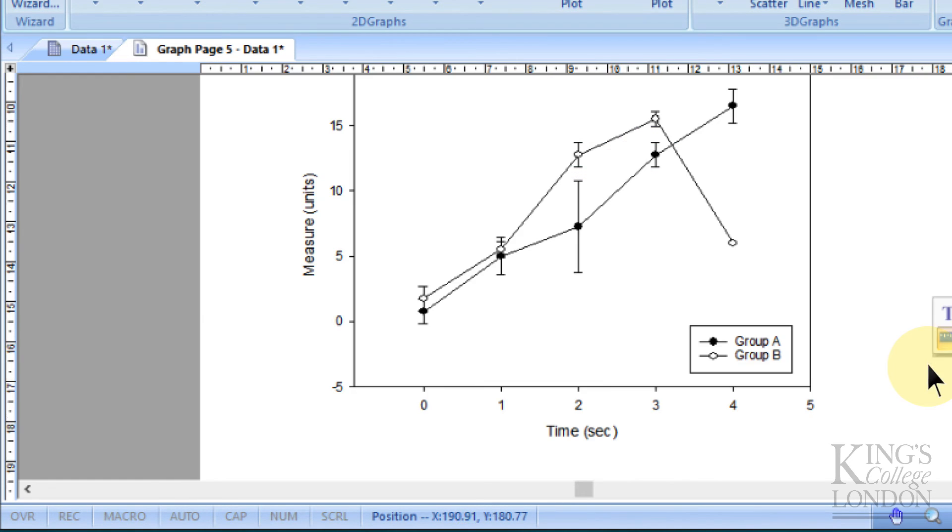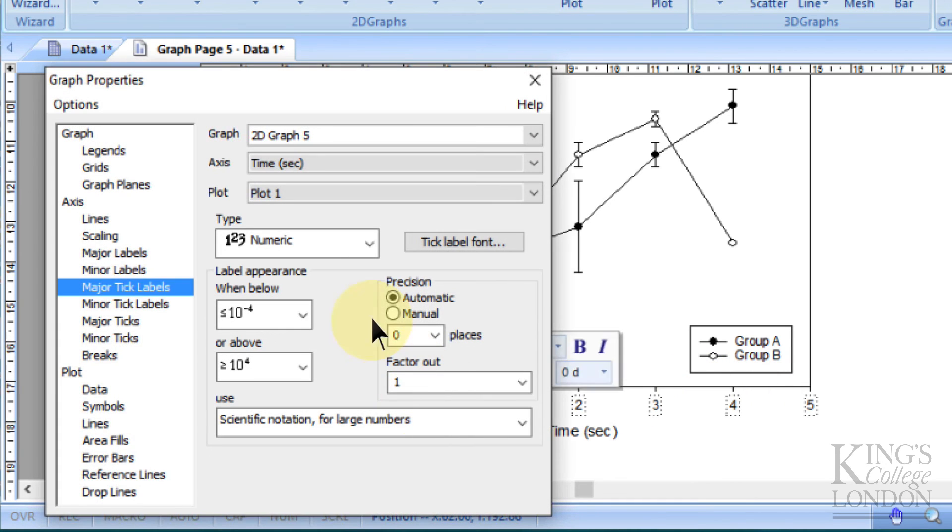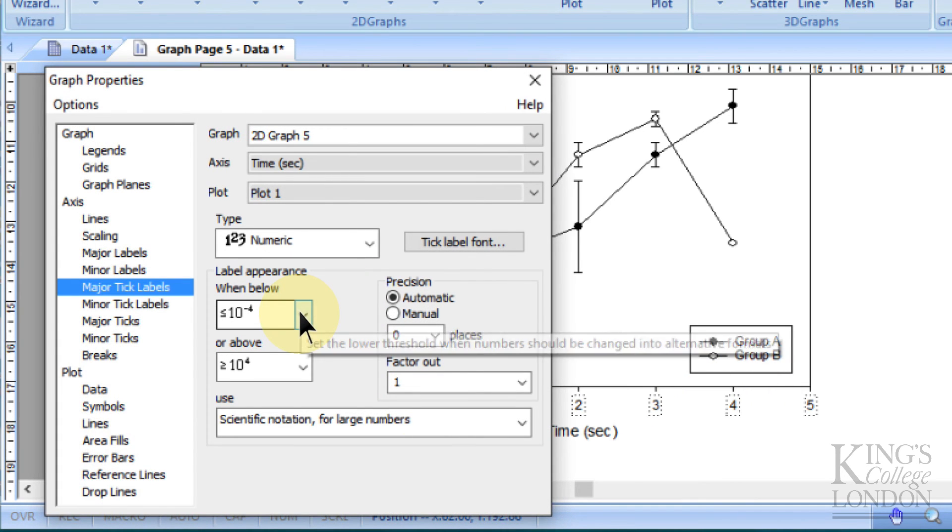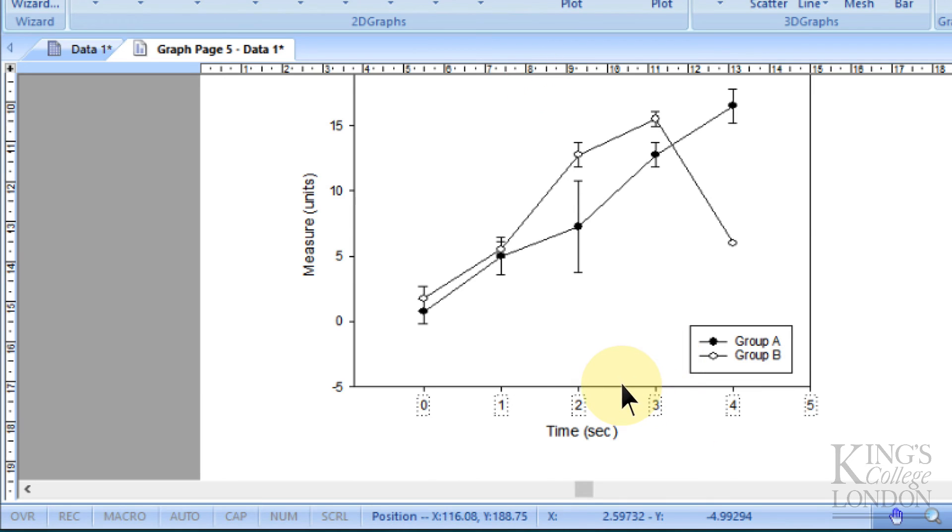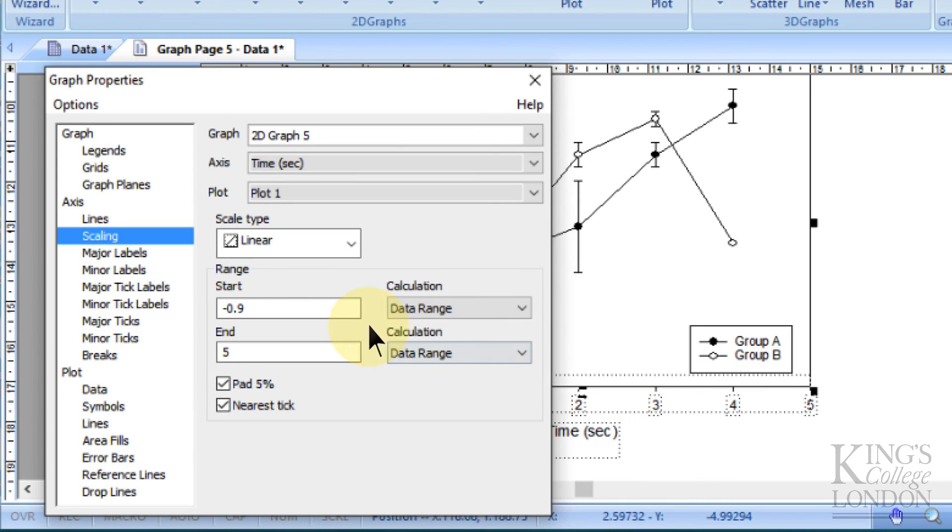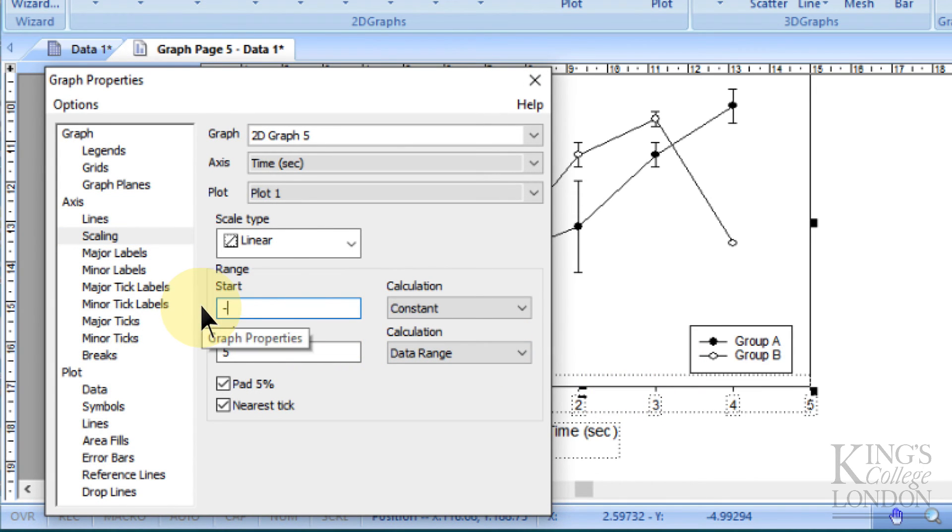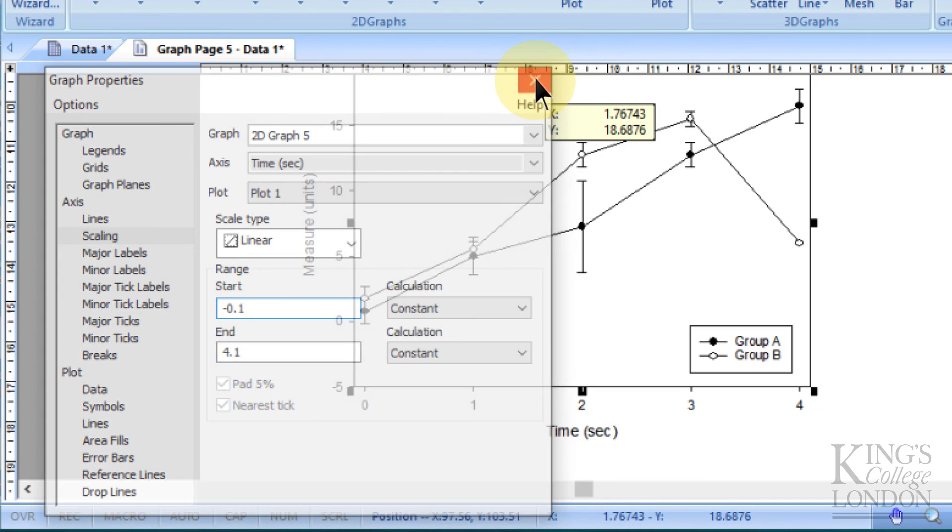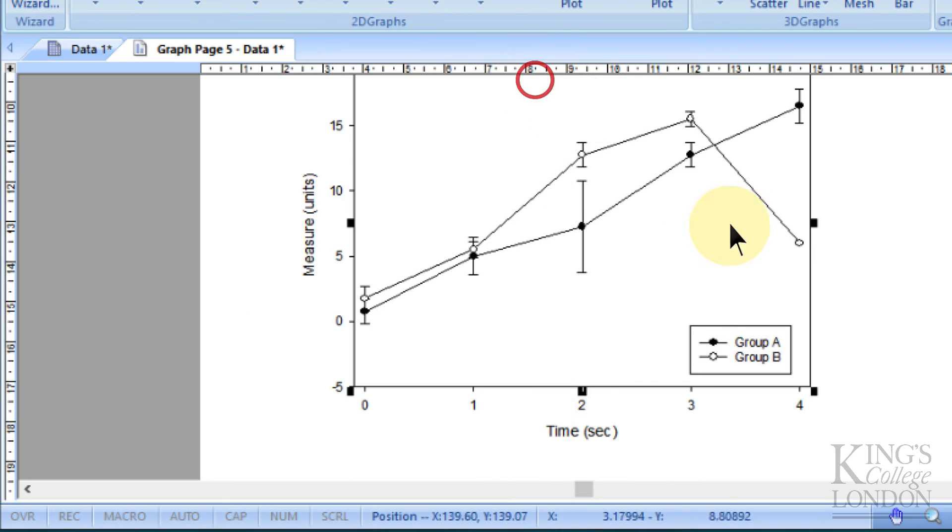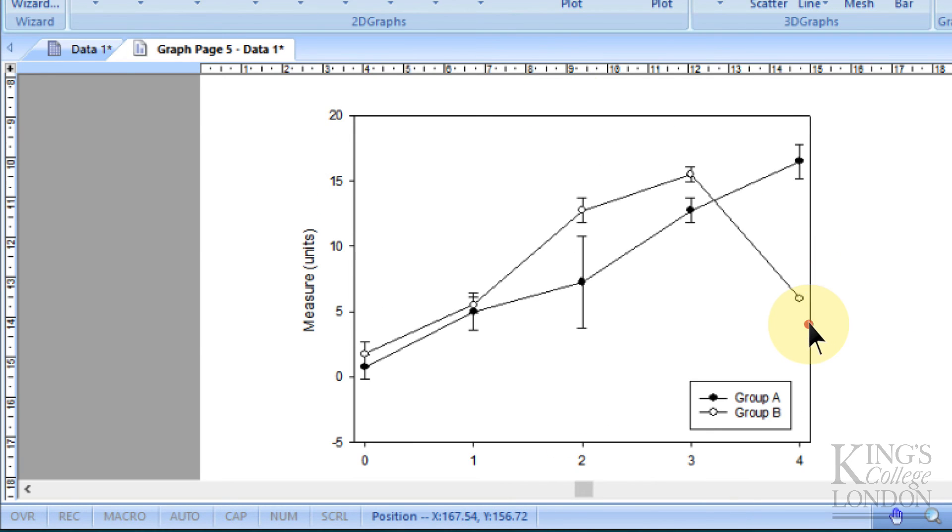And if we want to, we can re-scale the axis to fit our data sets a little bit better. So for instance, I'm going to double-click on the axis here and change it to go from minus 0.1 up to 4.1, and I'm going to hide the walls.